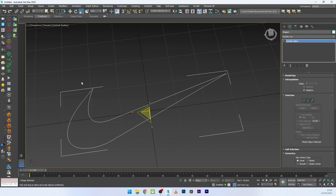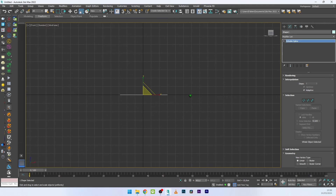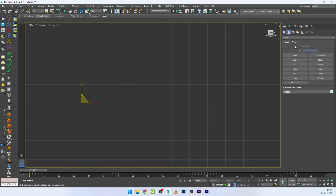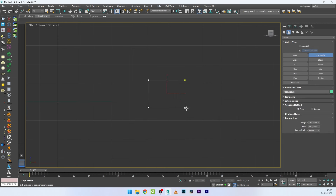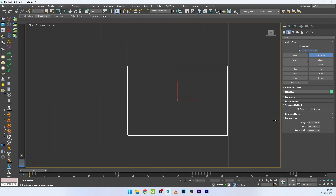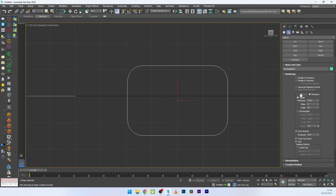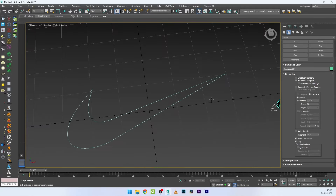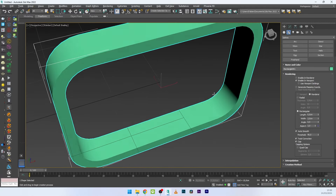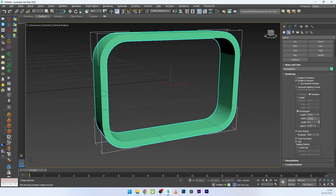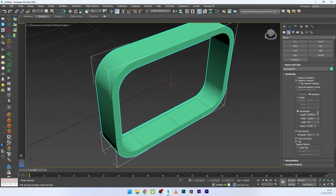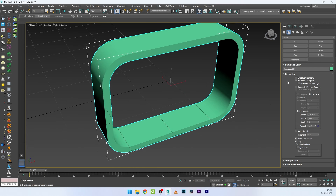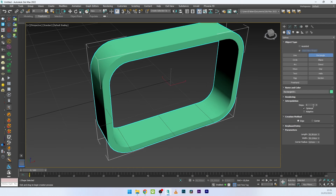What we want to do now is to create the stitch shape. I'll go to front view, go to Shape and add a Rectangle. I can create my rectangle here and play with the corner radius. Then go to Rendering and select Enable in Viewport to see the look of the shape, and switch to Rectangular. I can play with the look of the shape. Then go to Interpolation and select Adaptive to add good subdivision for the shape.